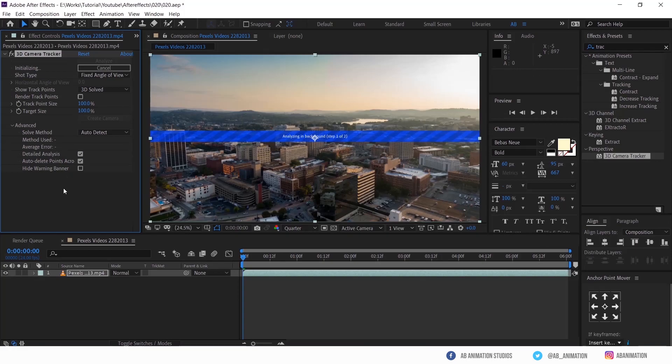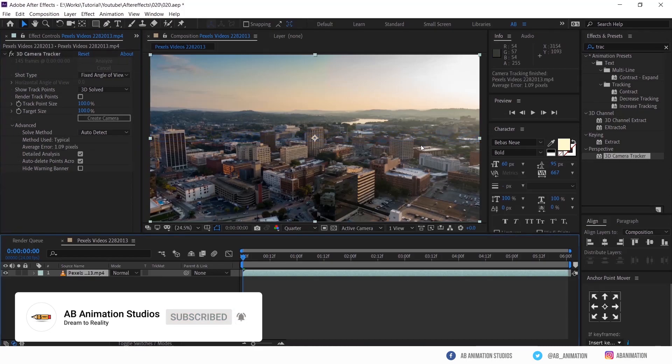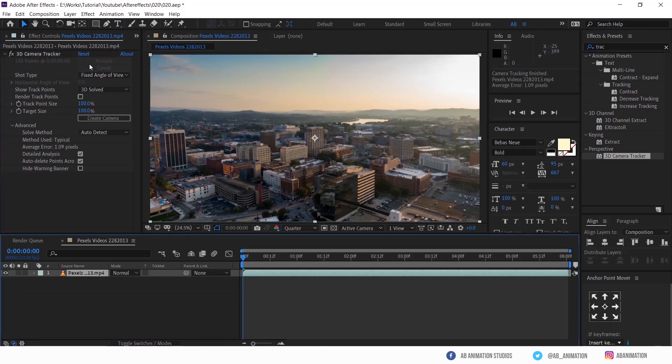See, this will take time but it depends on your footage. That's why I trimmed the footage. I am just making speed up the video so you don't get bored. So almost done.